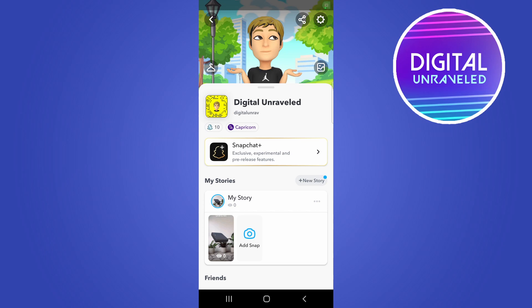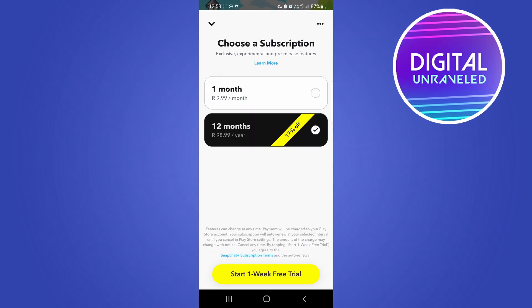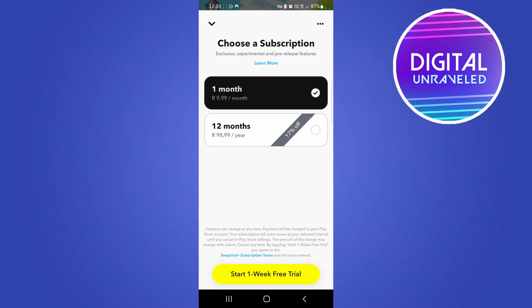Then once you've done that and you go into Snapchat and you see the Snapchat Plus banner, all you need to do is tap on it. This is in my currency, so it'll convert to yours — you can either pay for one month or for 12 months. With 12 months you get 17% off, and I also get a one-week free trial, so I'll select the one-month plan and tap on 'Start One Week Free Trial'.